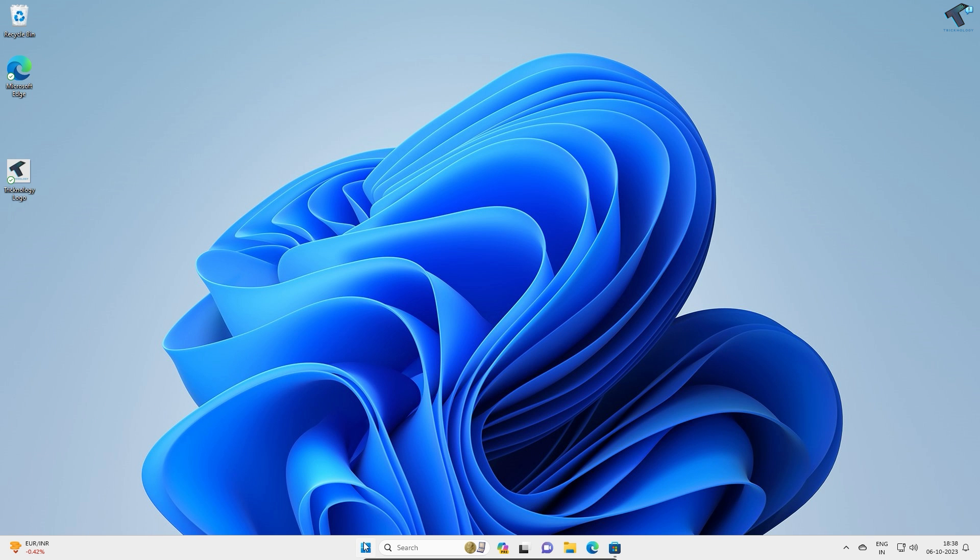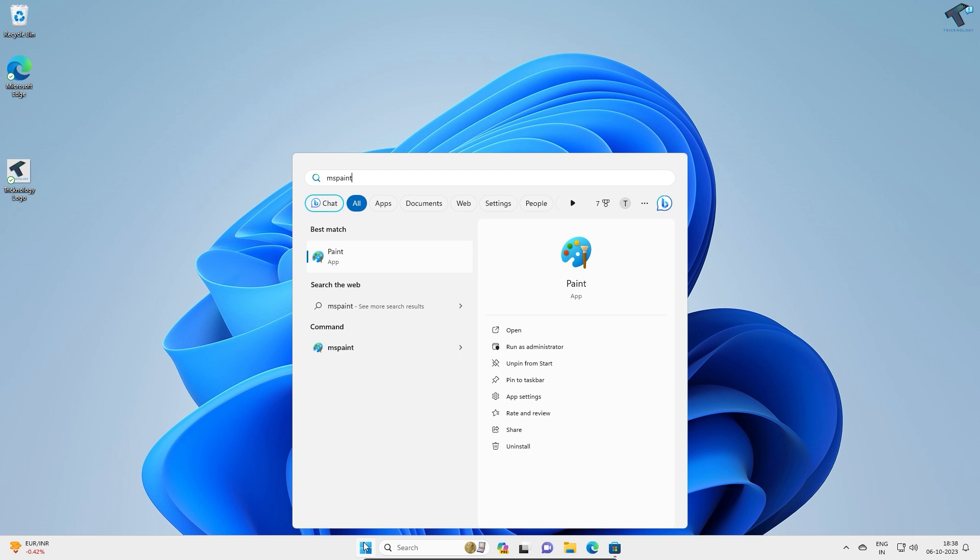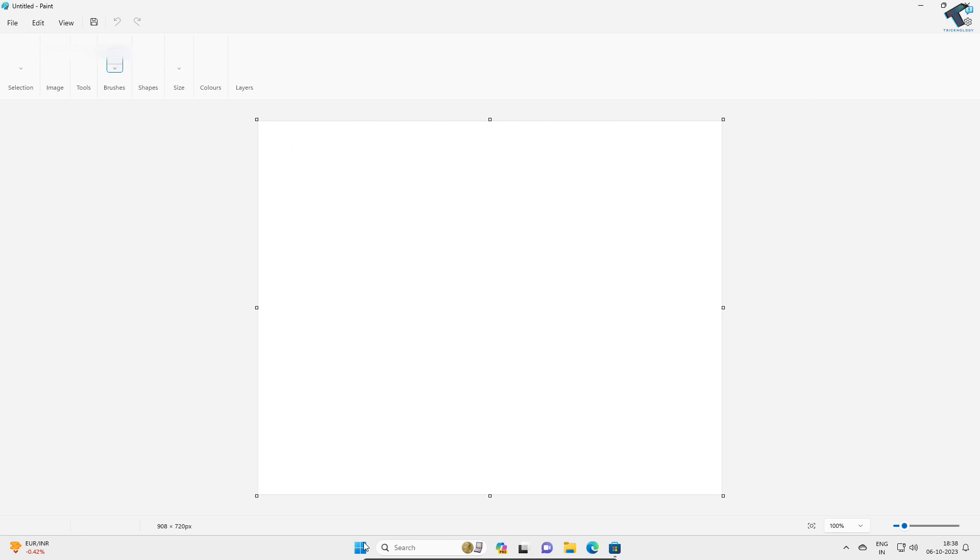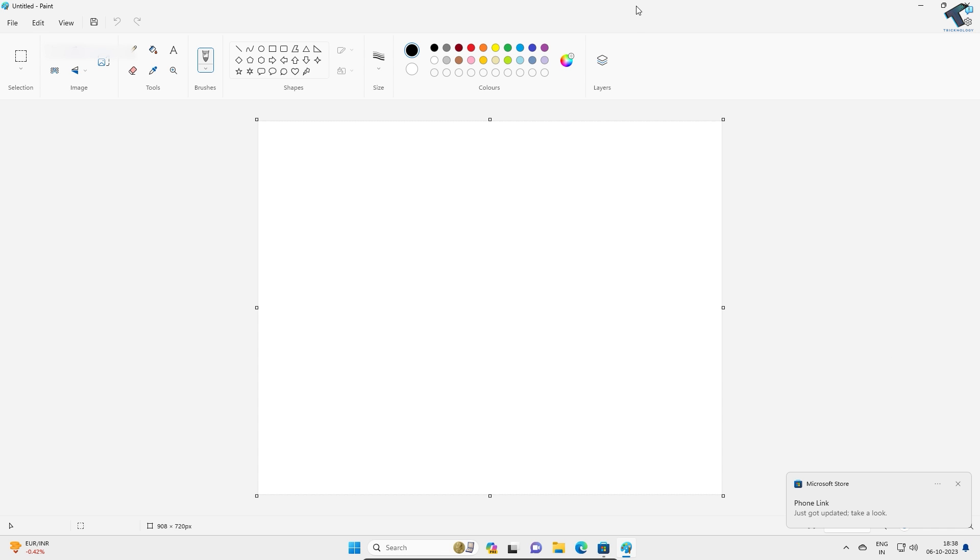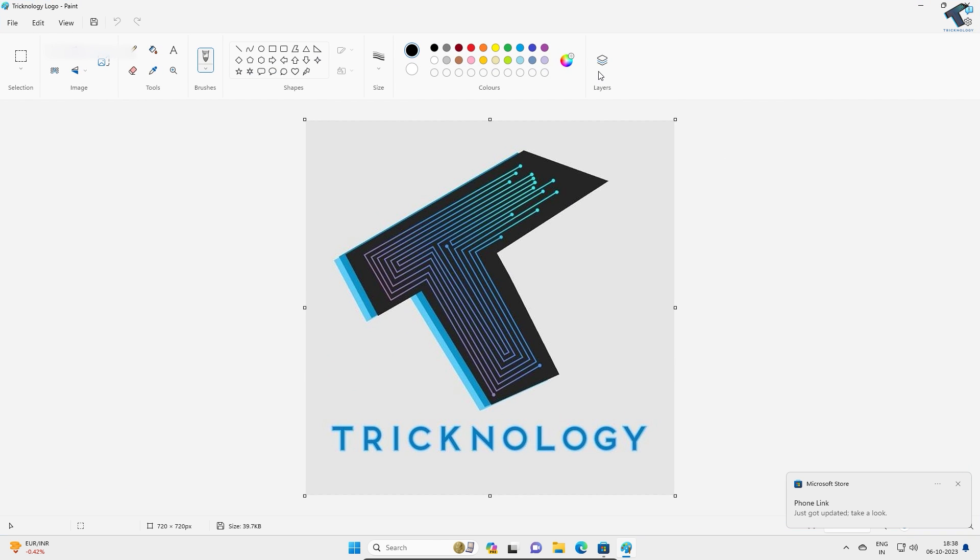You will see the new Layers option showing here. If I add any images, it will show you the layers as you can see.